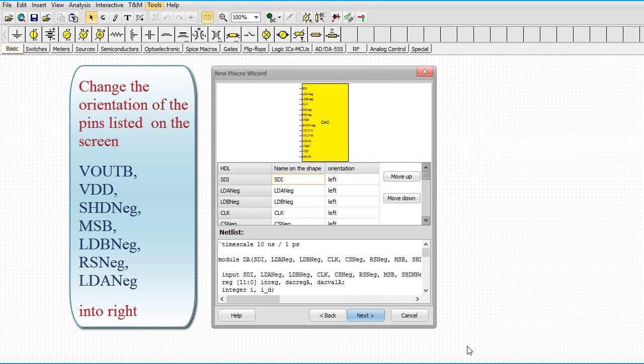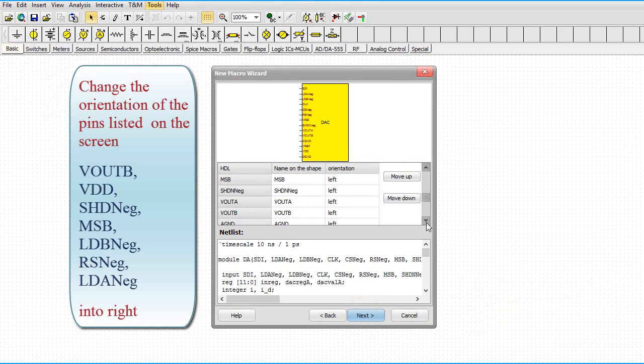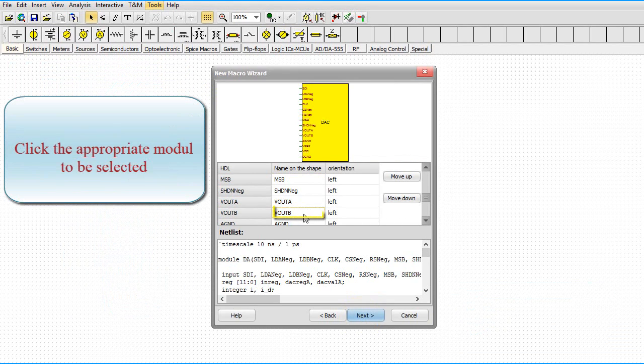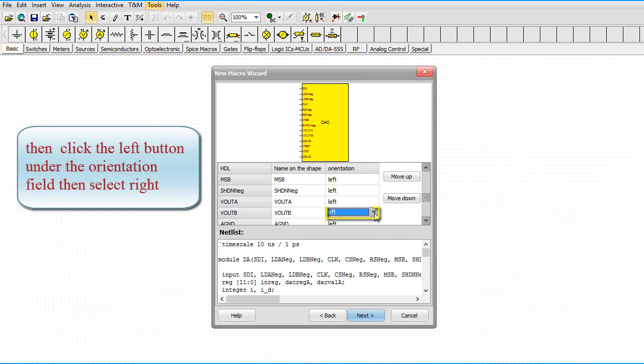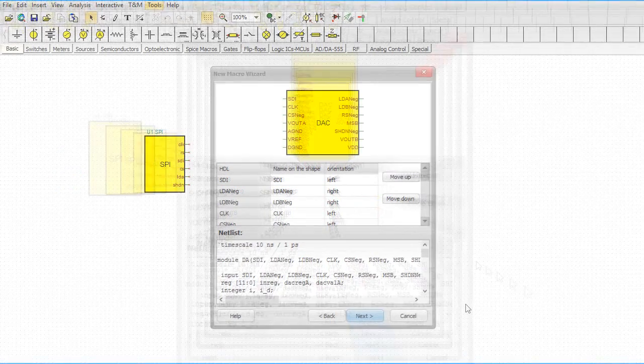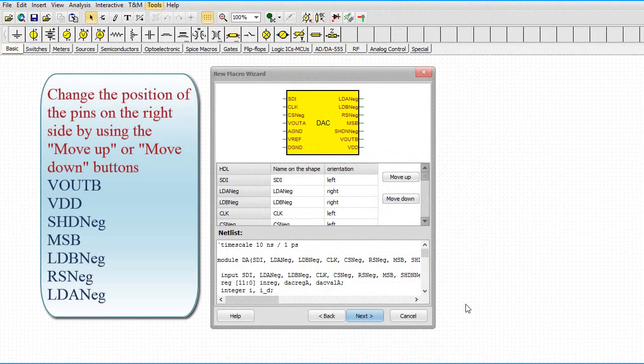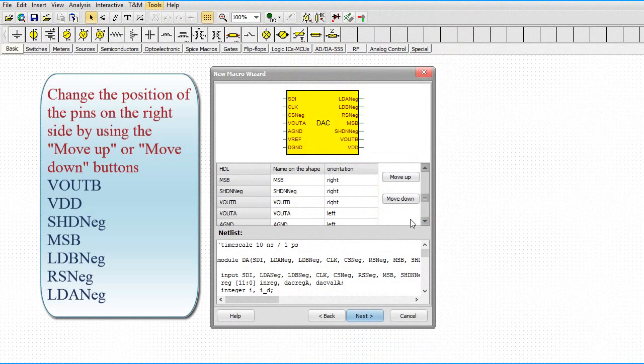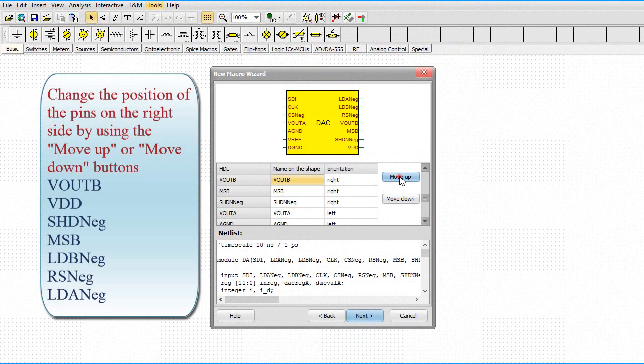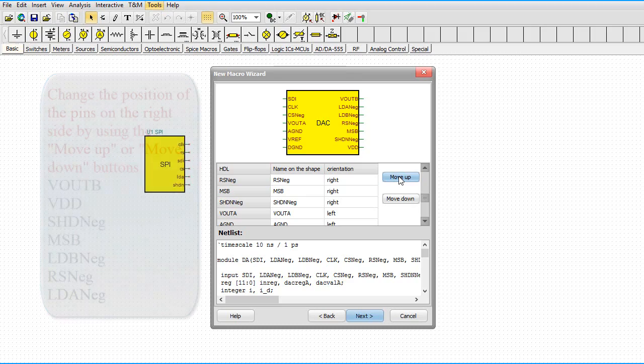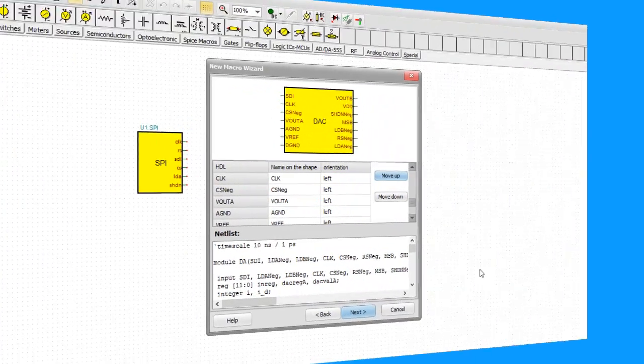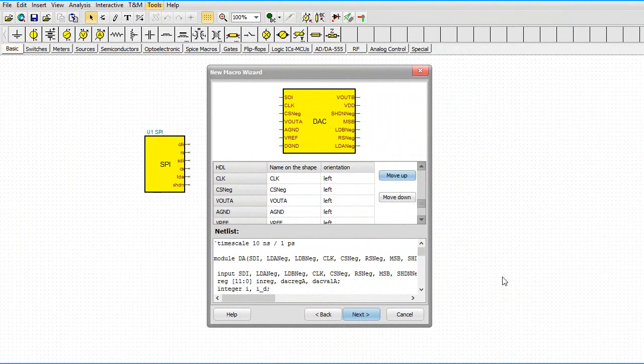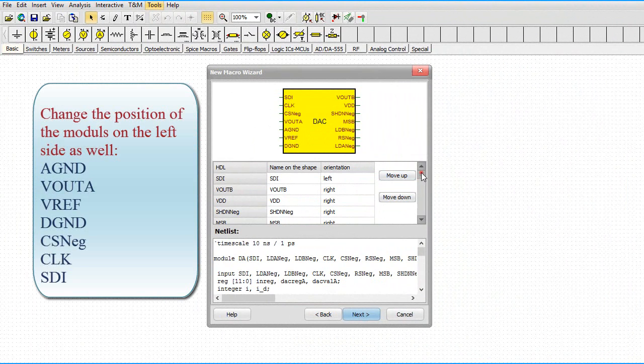Change the orientation of the pins listed on the screen into Right. Click the appropriate module to be selected. Then click the left button under the orientation field. Then select Right. Change the position of the pins on the right side by using the Move Up or Move Down buttons. Change the position of the modules on the left side as well.